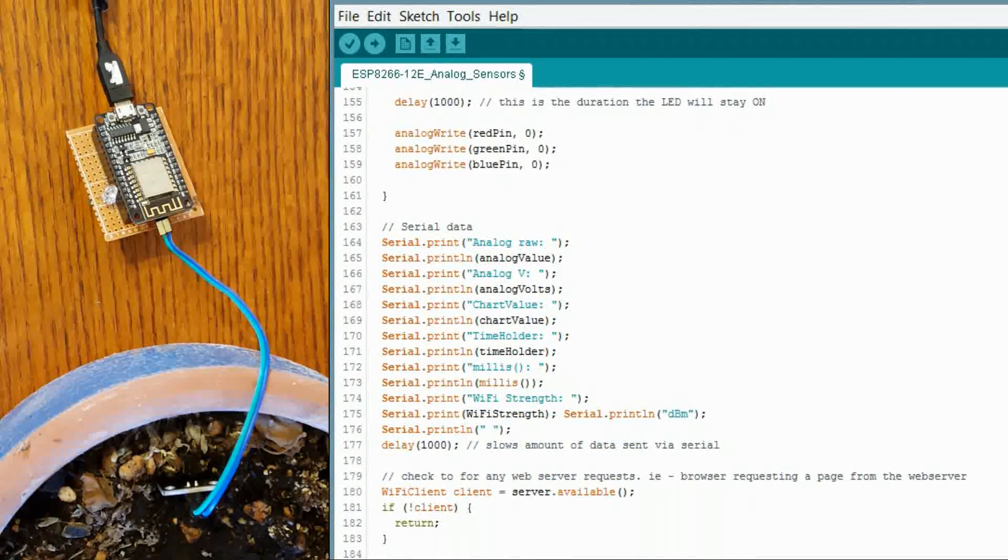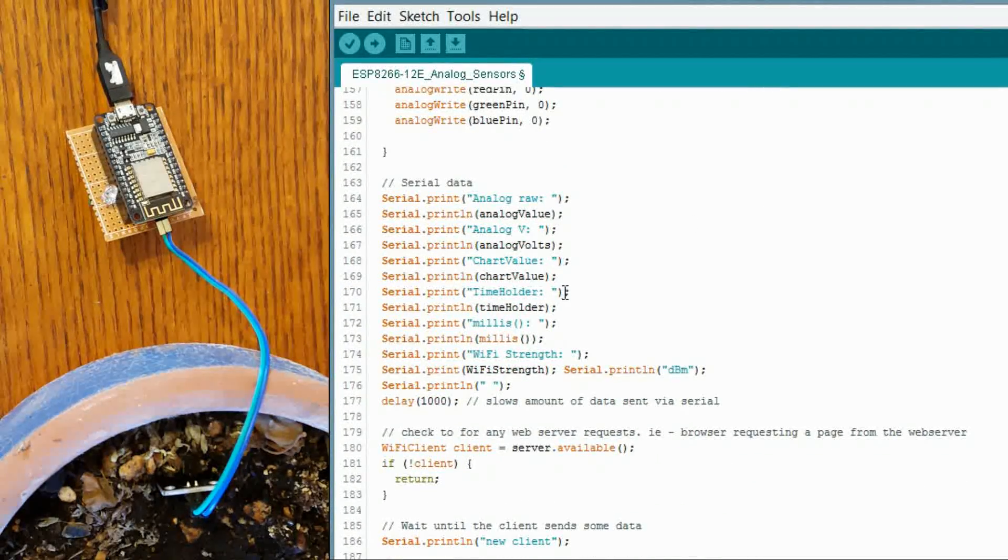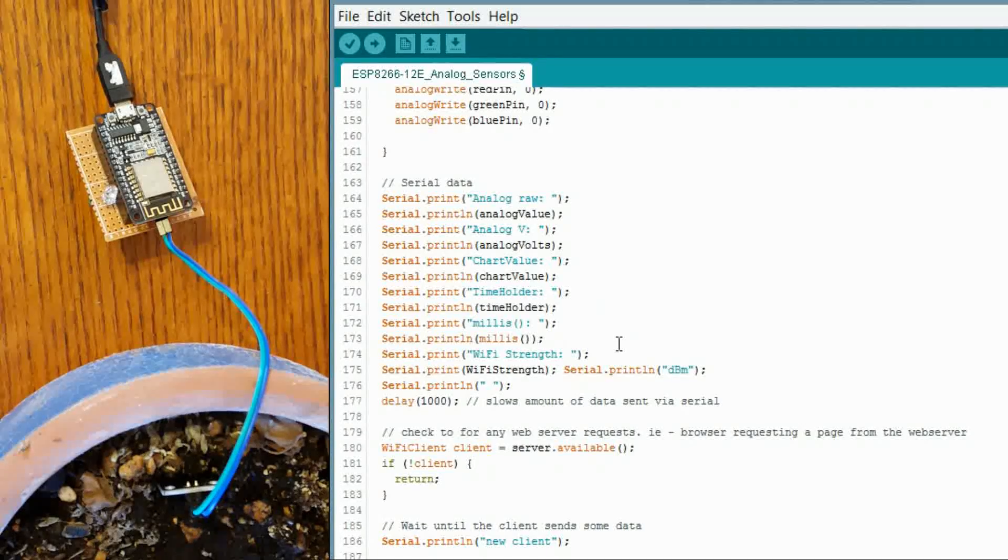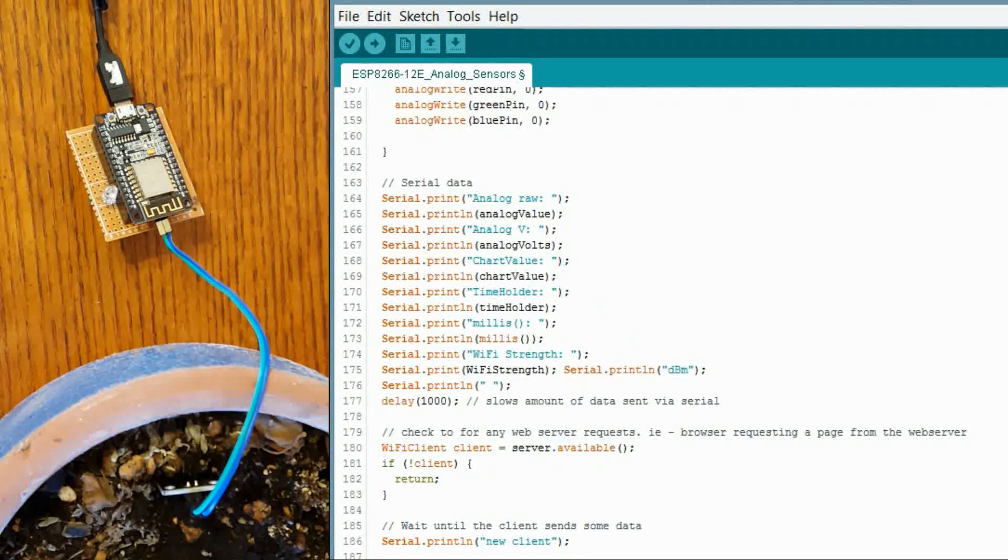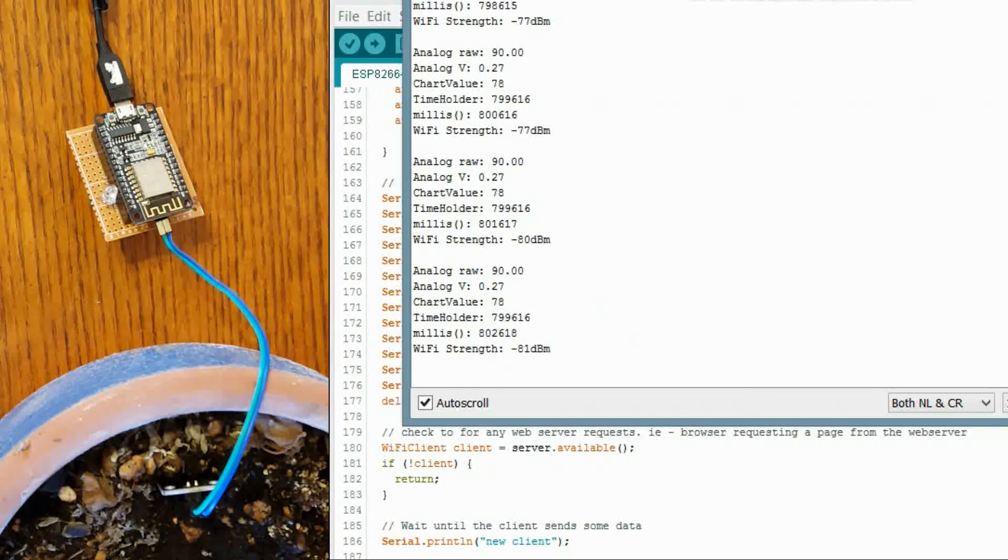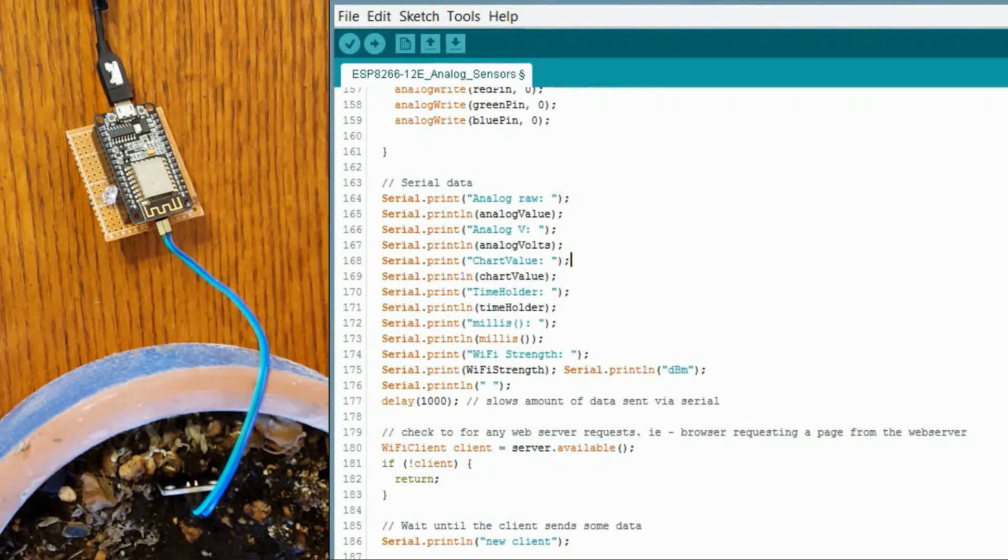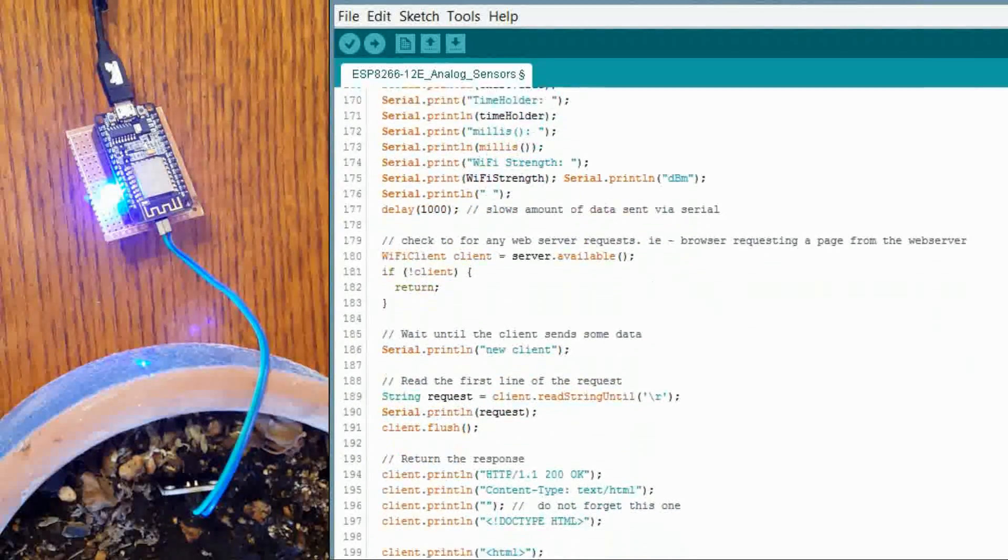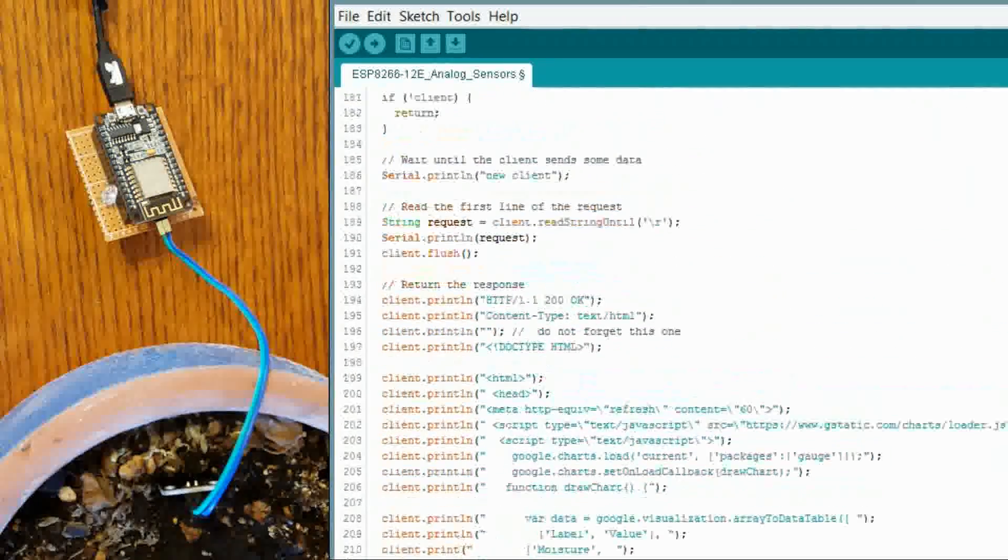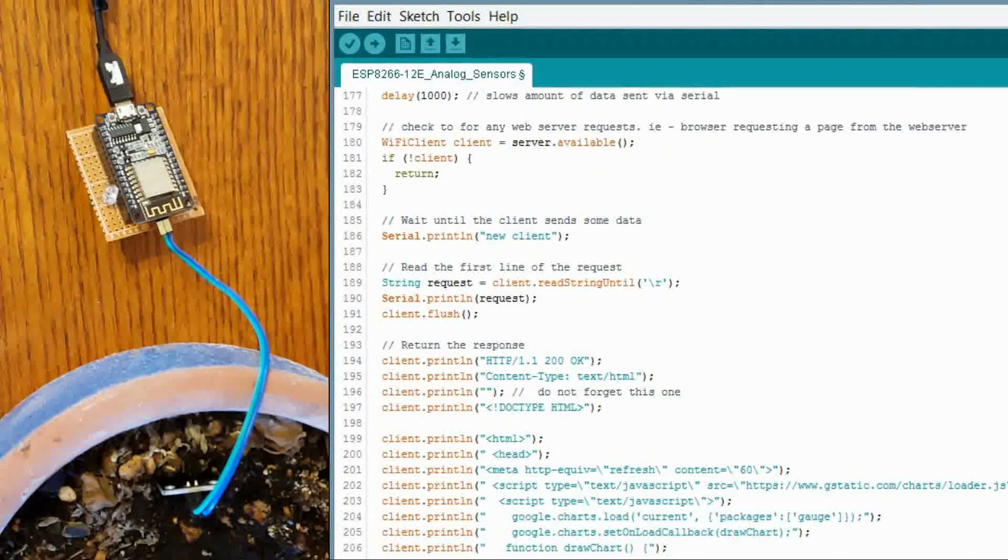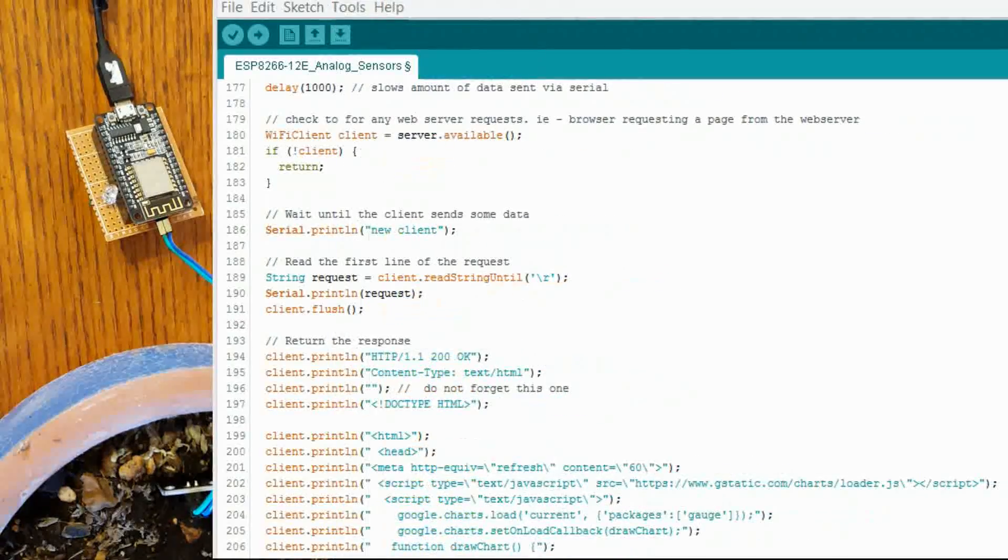And now we are getting down to print out the serial values that I showed you earlier with the serial monitor. I will show you again real quick. That is where those values are being printed out. And then we get down here and we will get into the HTML that is being sent to the client when it is requested.